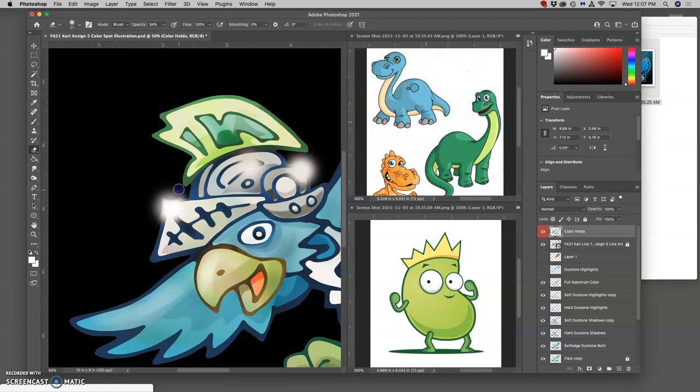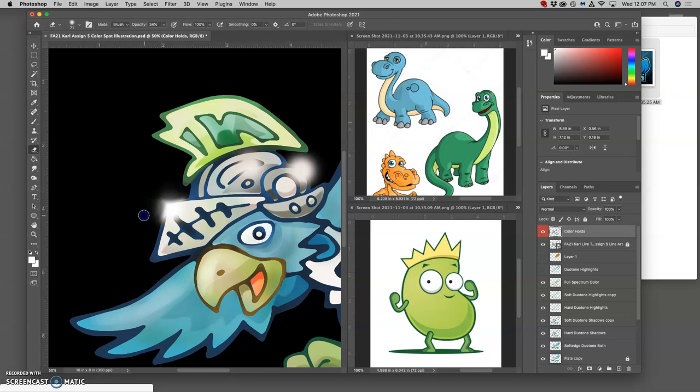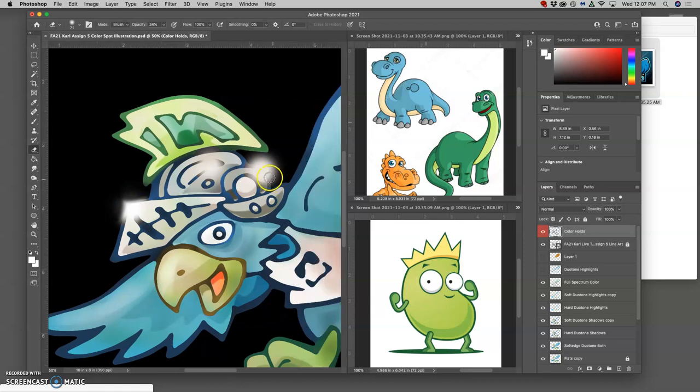At a low opacity, because I still want them to look like they're vibrant and shiny. I don't want them to be these perfect circles. So that looks a lot better.